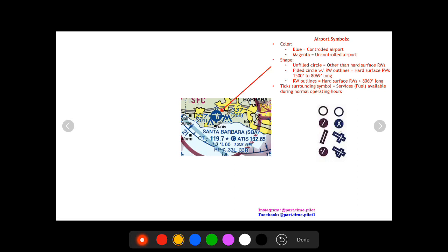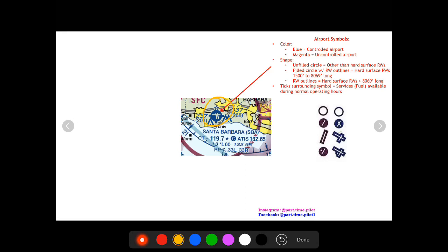We're going to use an example of Santa Barbara Airport seen here in this photo, and the first thing we're going to talk about is this symbol here. It's the airport symbol. Now they can be blue or magenta. A blue one means that it's got a tower and it's controlled. If it's magenta it means it's uncontrolled.